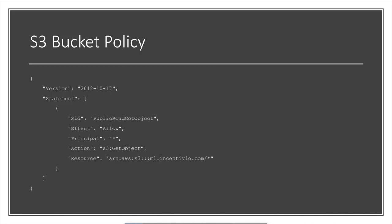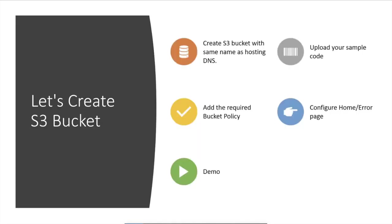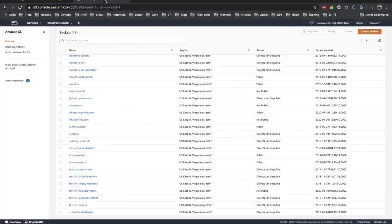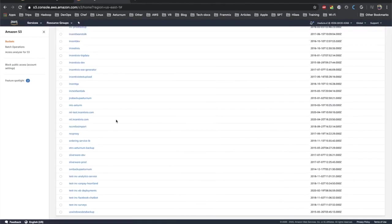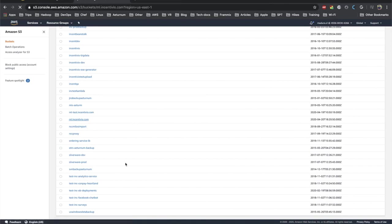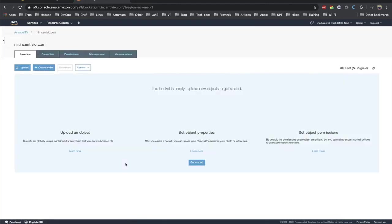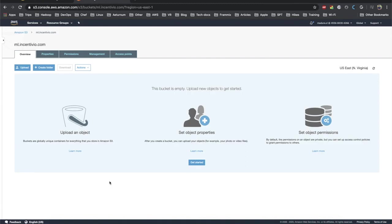Hi guys, I'm logging to my AWS management console here and I just created my bucket which is called ml.insignio.com and you can see the view properties, permission, and everything inside that bucket.